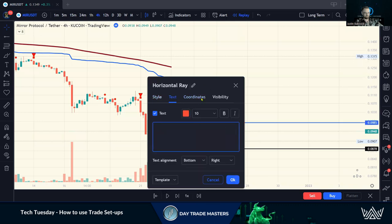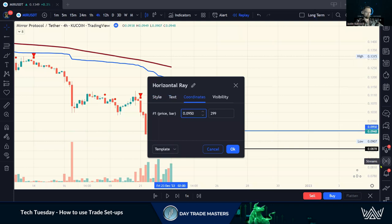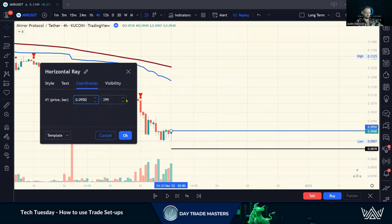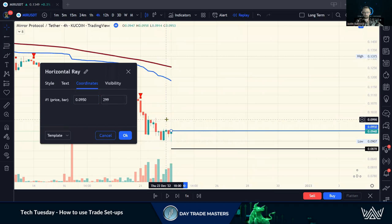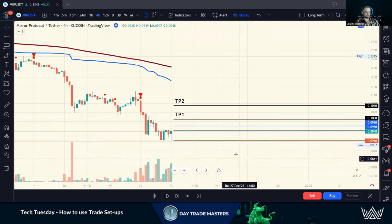We can add text to the line, and under coordinates we can dial it into a precise price. The entry was 0.095. I prefer to leave it in line with my candles so that when a candle moves past one of the lines I have an alarm set on, I get that trigger. I'm going to quickly add the rest of the lines: my two take profits — I like adding extra entry lines because it is a zone — and then our stop loss.